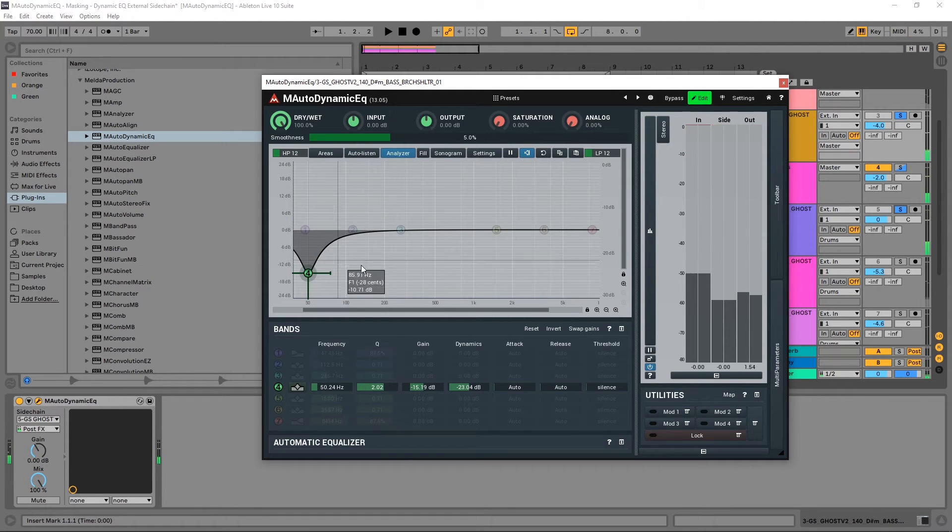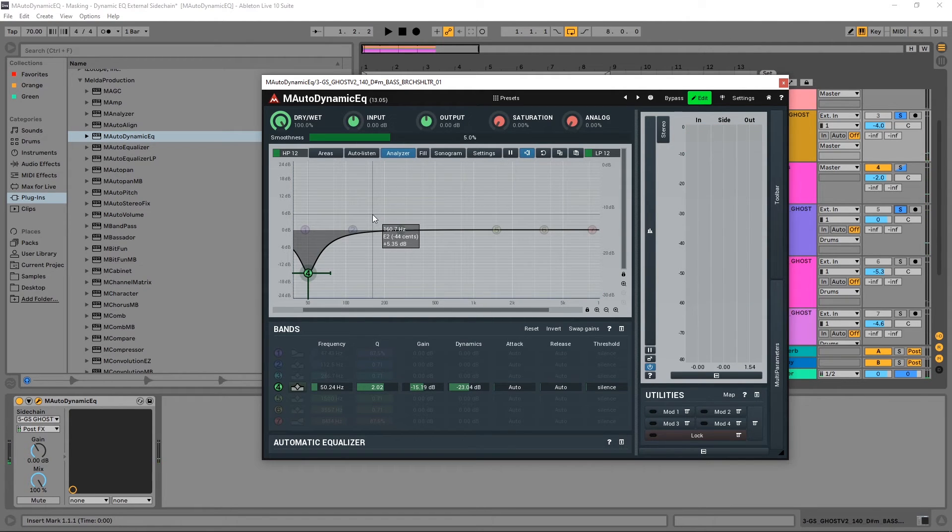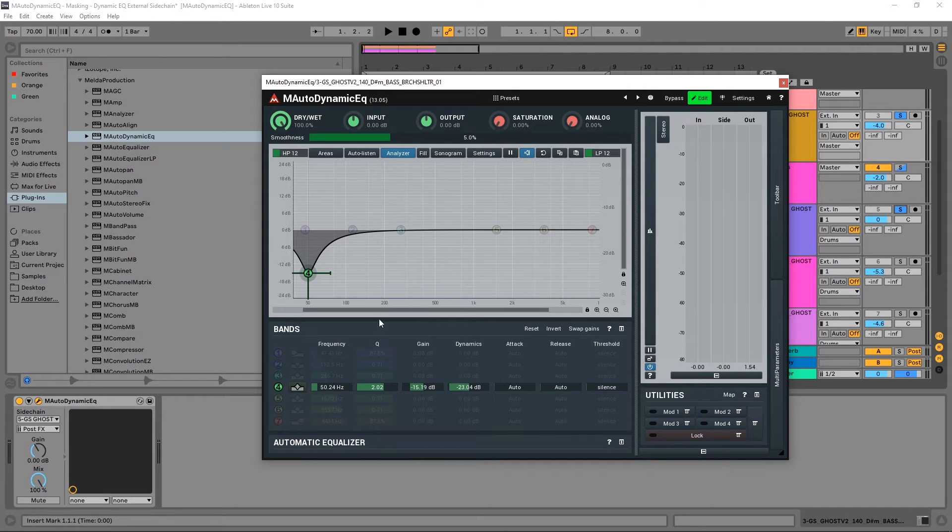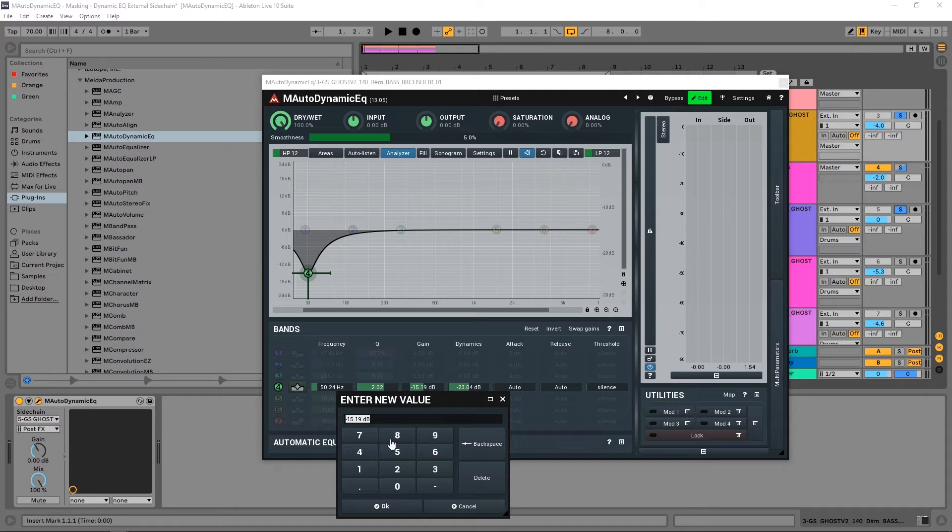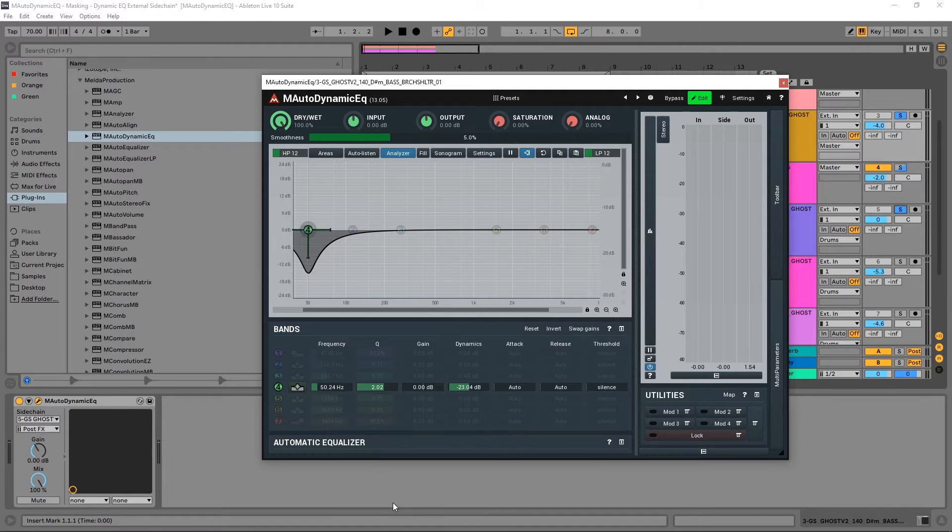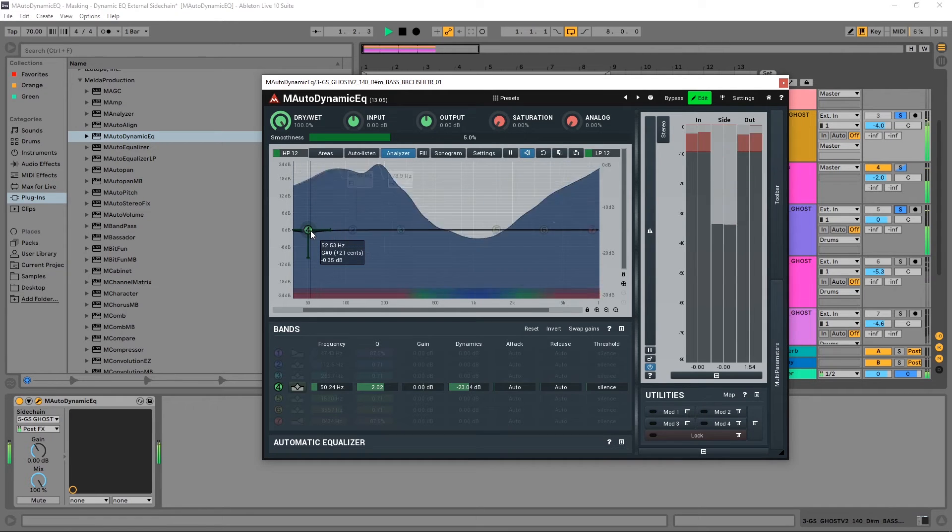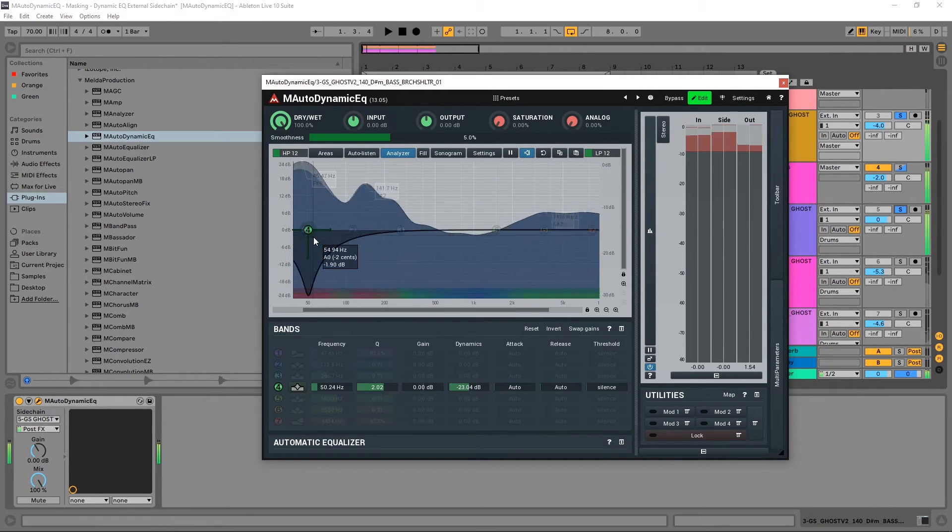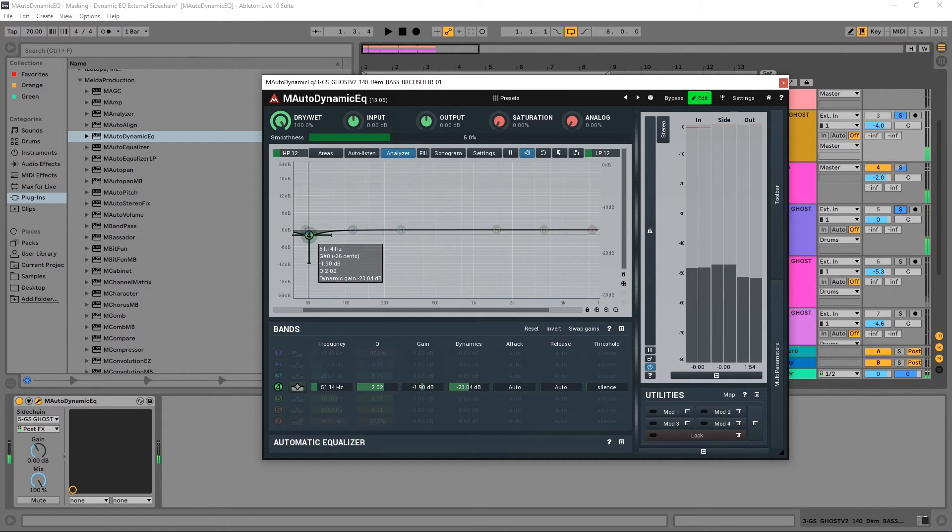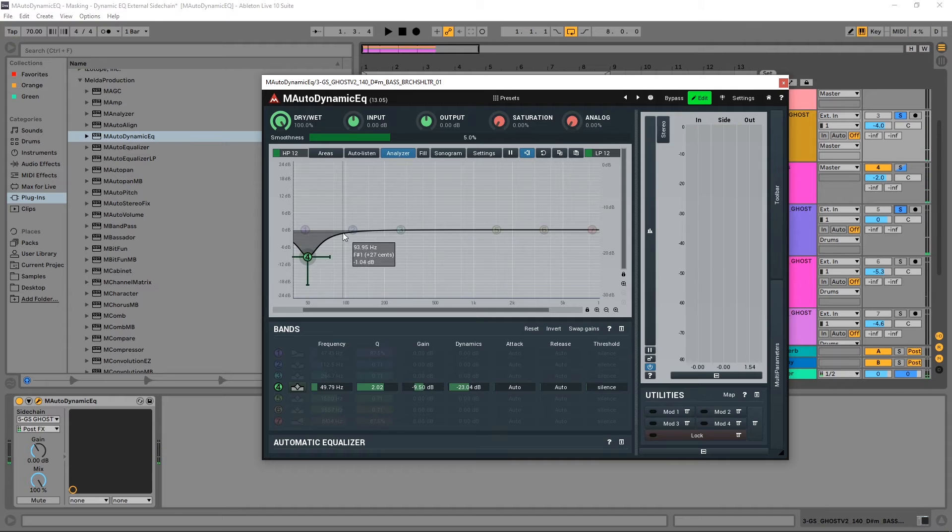And one thing I want to tell you if you're going to be using a dynamic EQ to do this kind of side chaining, you want to have the gain set to zero. And that way if the kick isn't happening, no frequencies are being carved from the bass.